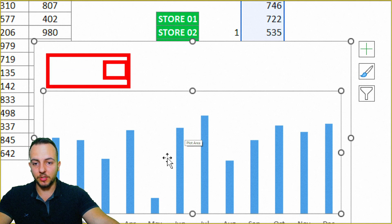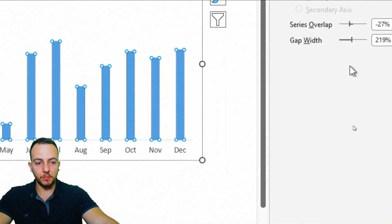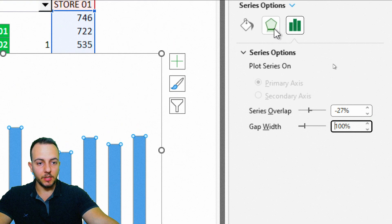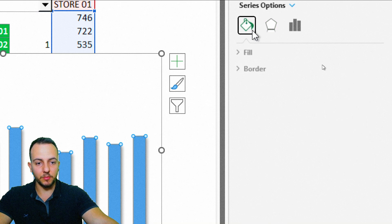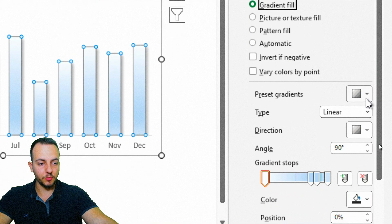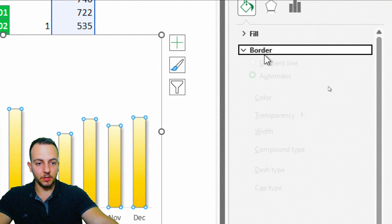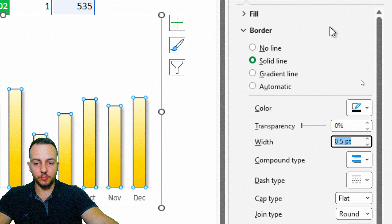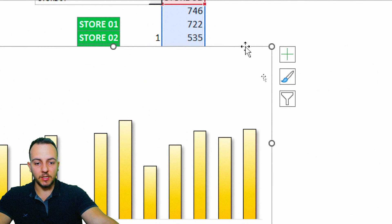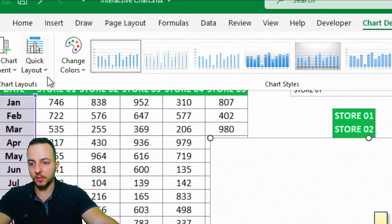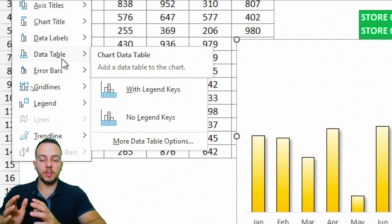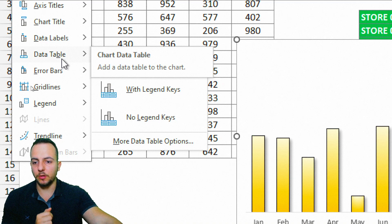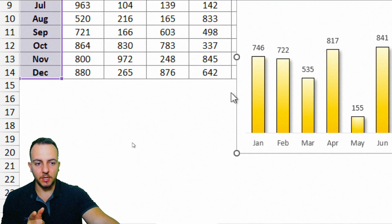Click inside the chart area and lower it a bit to make room for the drop-down box above. Double-click a column to open the format panel. Change the gap width to 100%, then under Effects add a shadow using the first option. Under Fill, choose gradient fill and select a yellow option. Under Border, set a solid black line with width 0.5. Then go to Chart Design, Add Chart Element, Data Labels, and select Outside End.